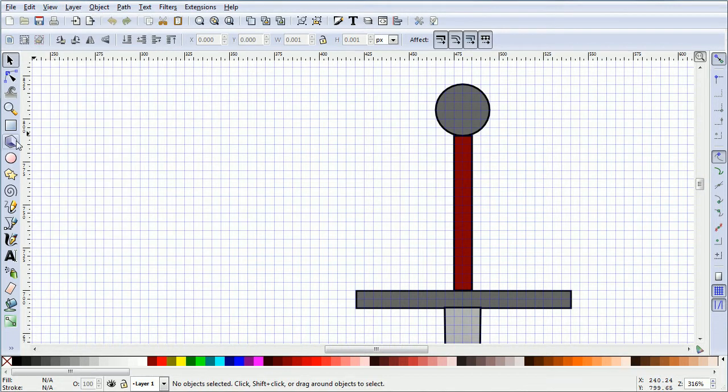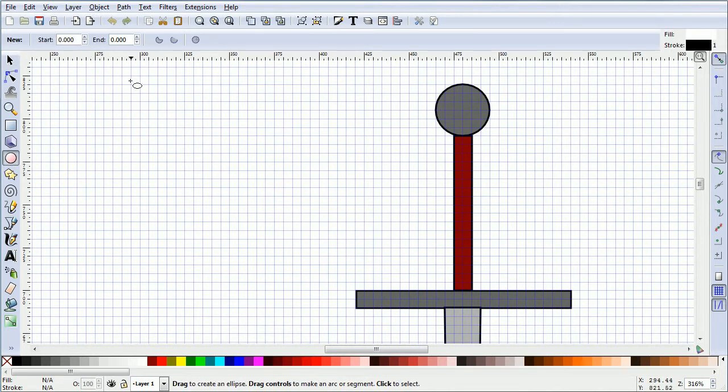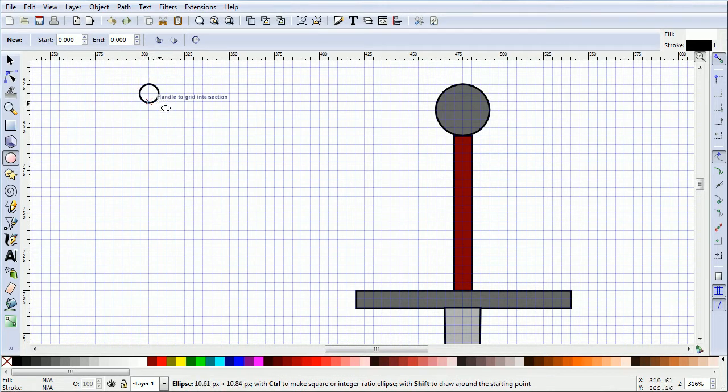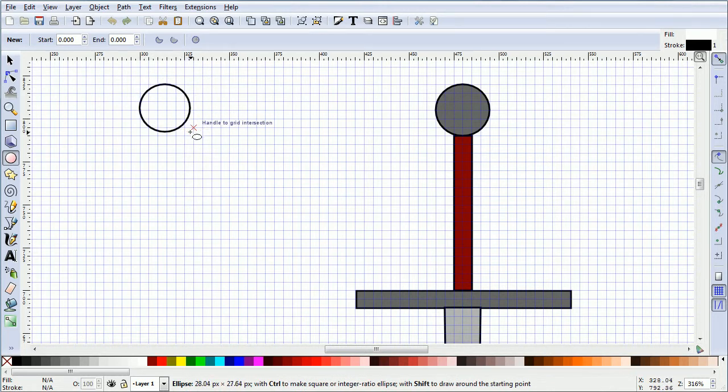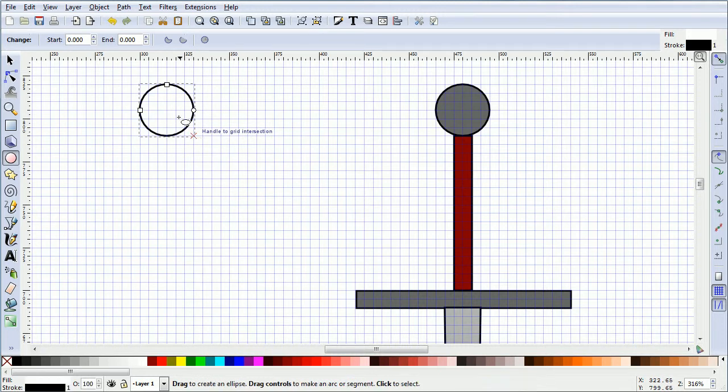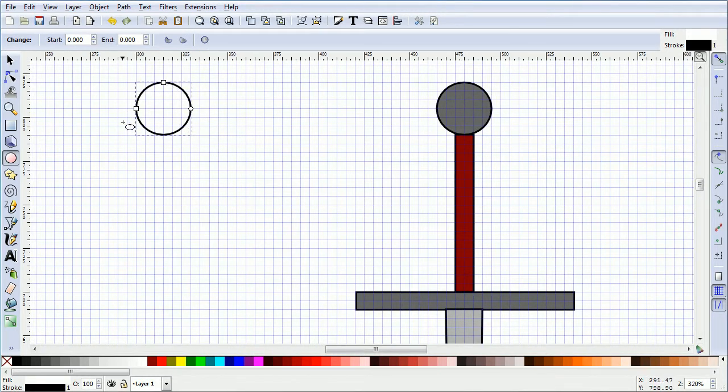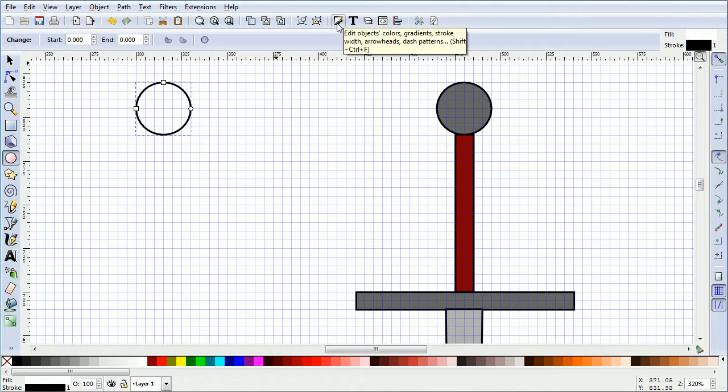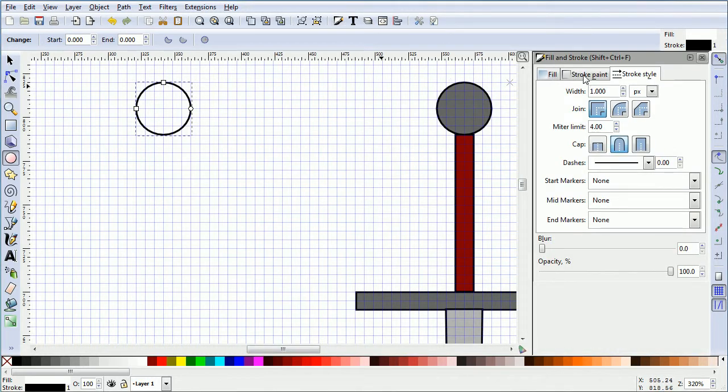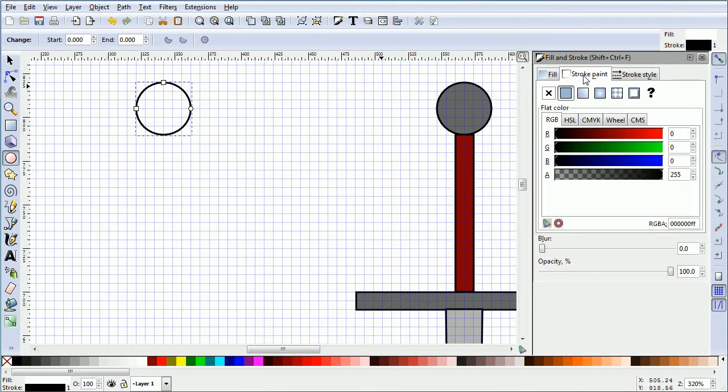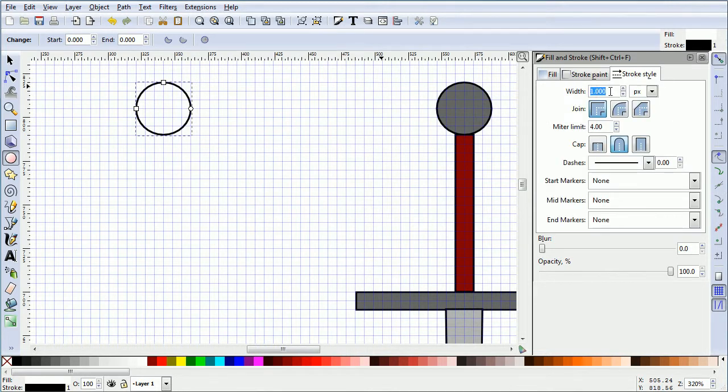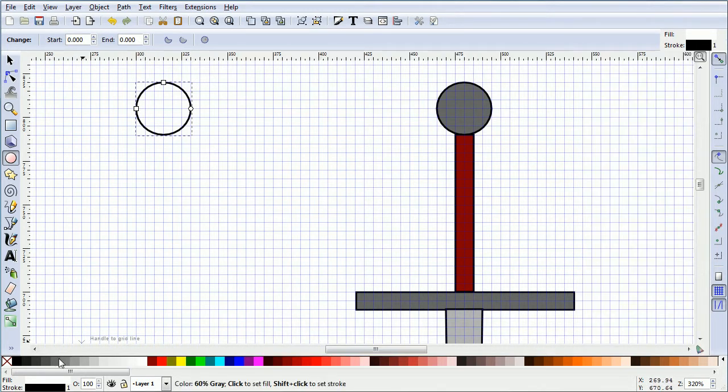Click the Circles tool and drag out a circle whose diameter is 6 blocks. If the stroke color of the circle is not black, click the Edit Objects Colors button. Click the Stroke Paint tab and make sure the red, green, and blue values are 0 and the alpha is 255. Click the Stroke Style tab and make sure the width is 1. Close that and fill the circle with color gray 60%.